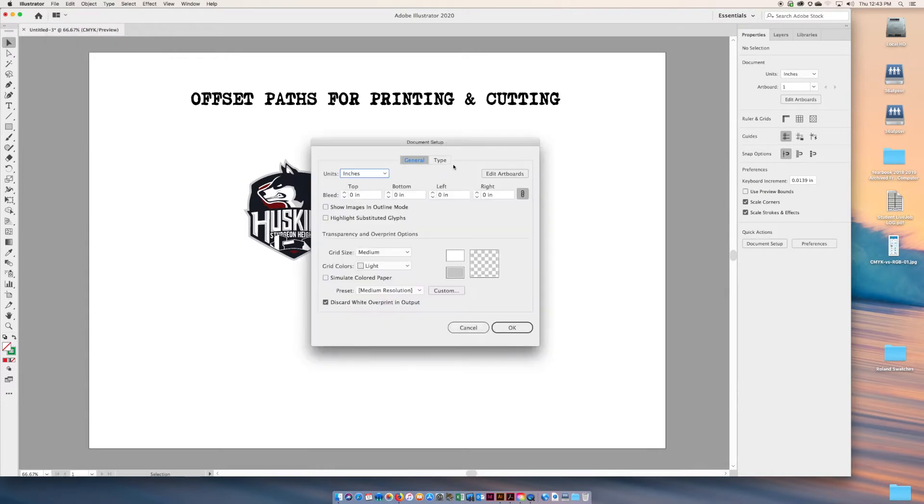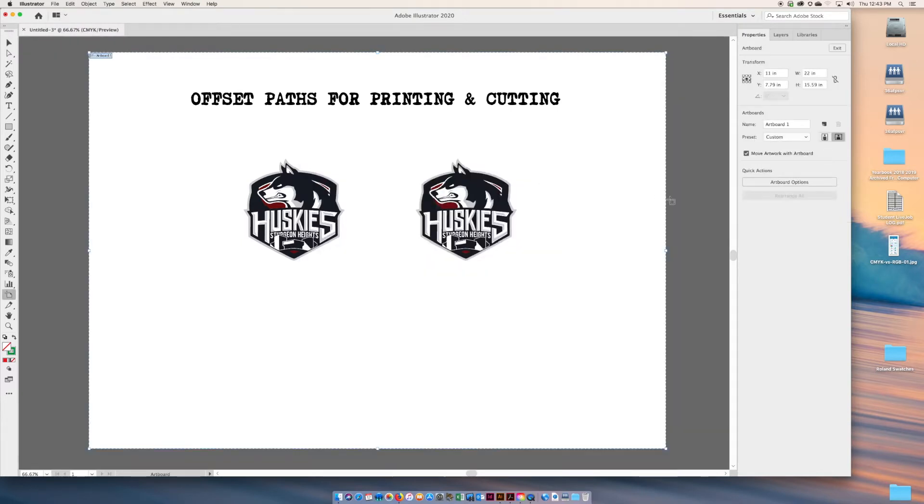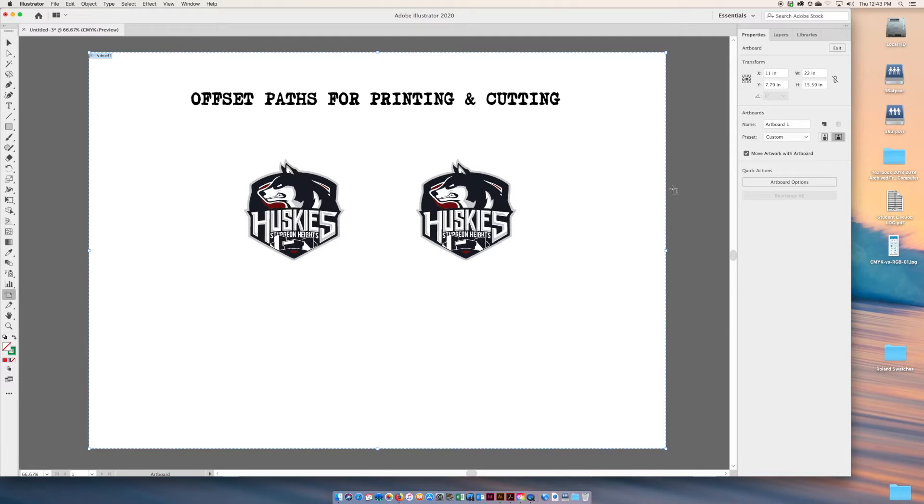Edit artboards is going to show you the width of your document. Right now we've set up a document for 22 inches. We're going to apply this to a 24 inch vinyl decal material.